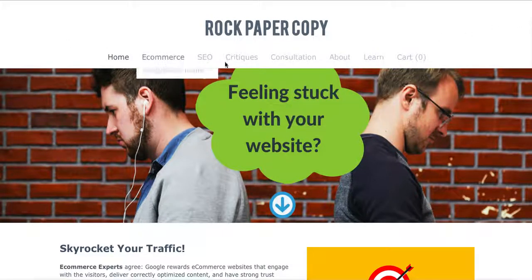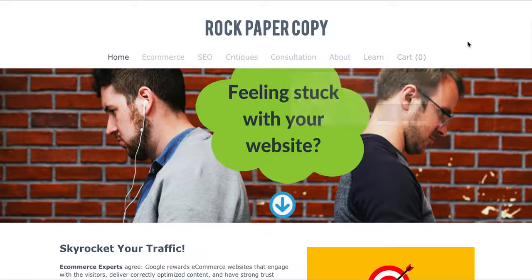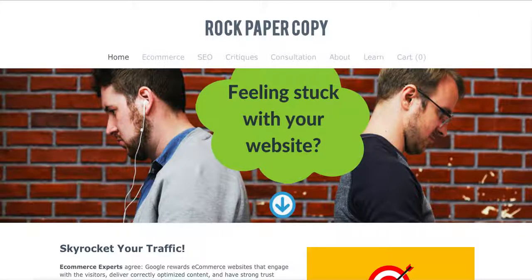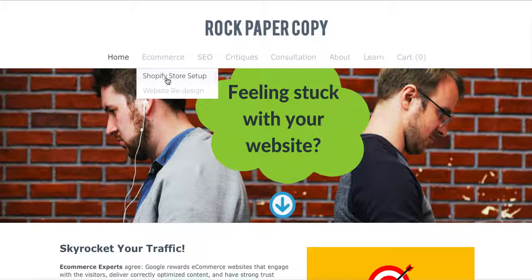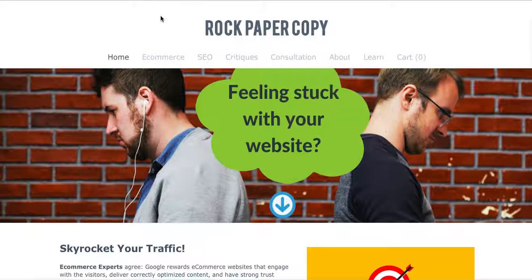In the top menu you can choose which content you would like to see. If you're interested in designing your store or setting up your Shopify website, under E-Commerce you can find relevant pages. You can choose Shopify store setup or website redesign.